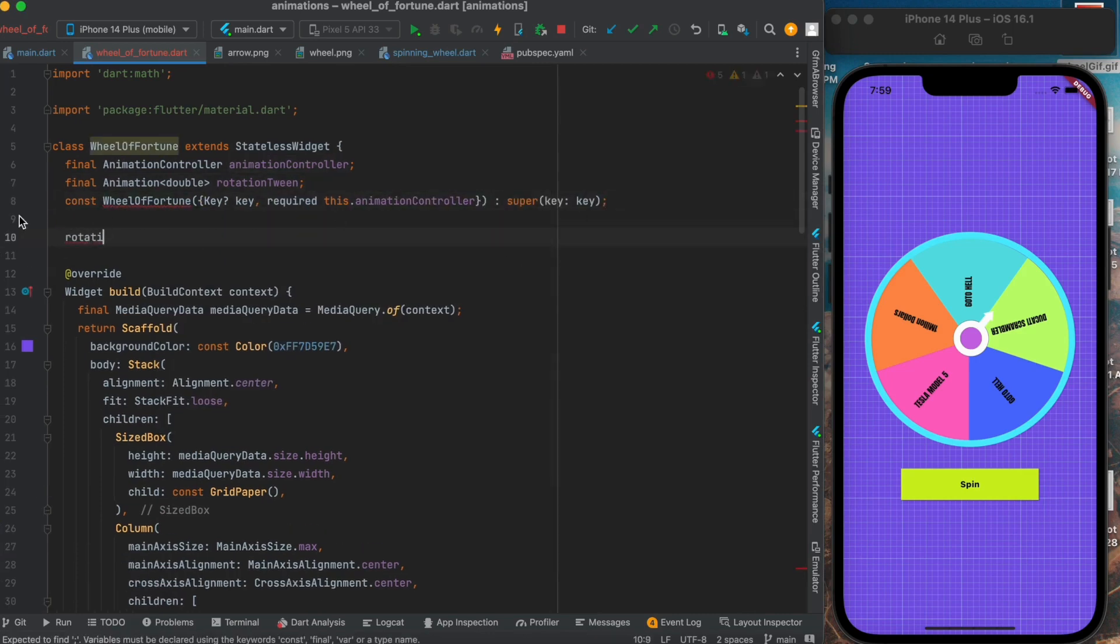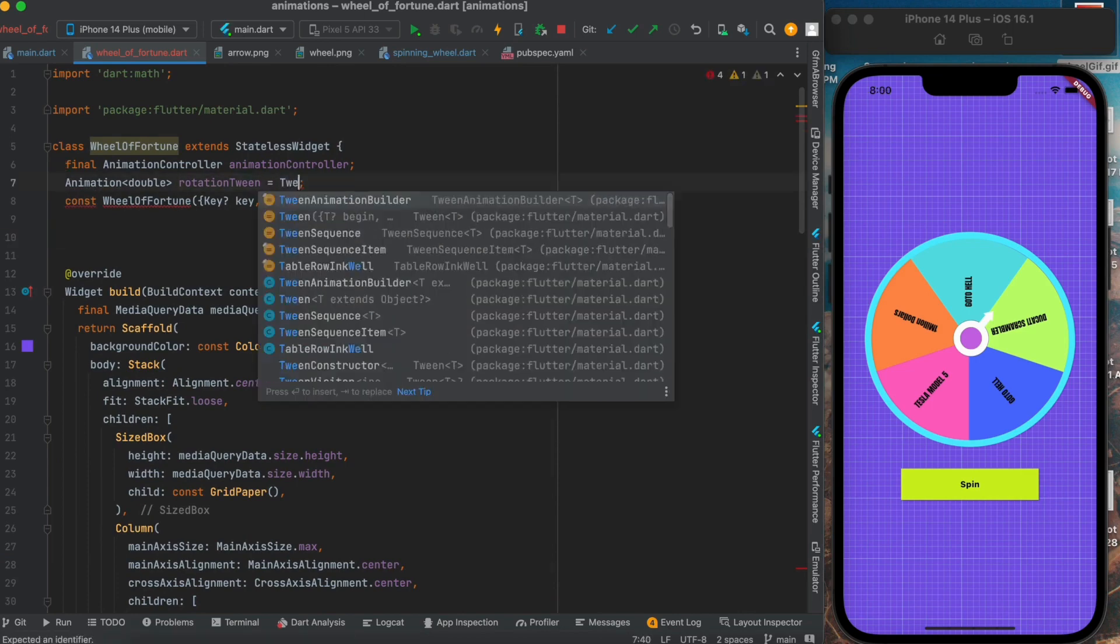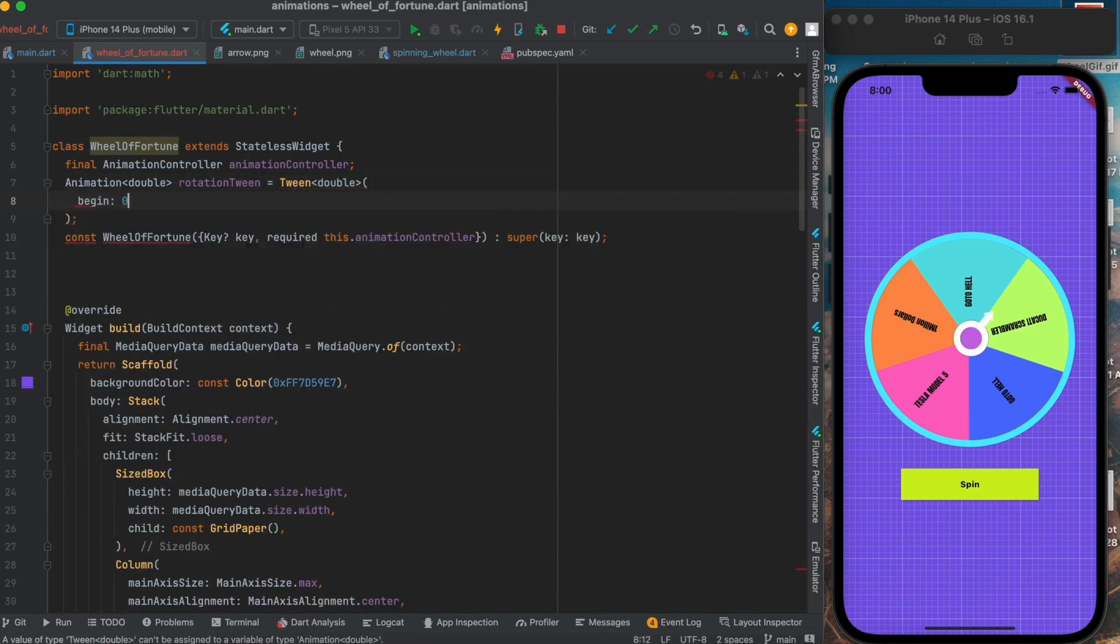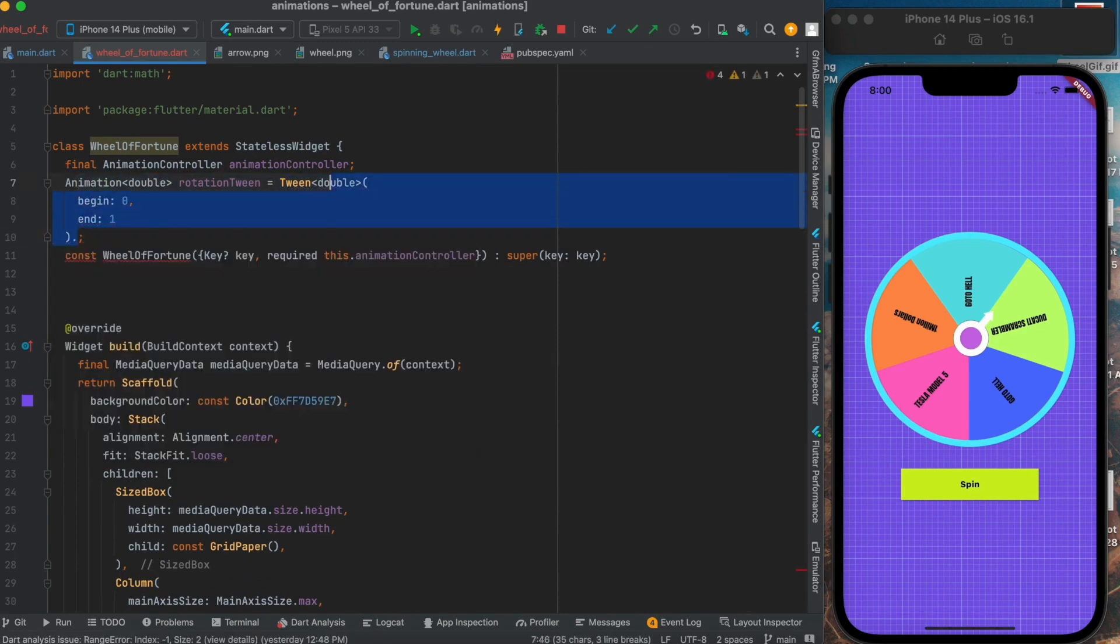From this tween we will create our animation object which will have reference to our animation controller. And also we will pass it a curve of deceleration so that our animation will feel like it is decelerating towards the end.